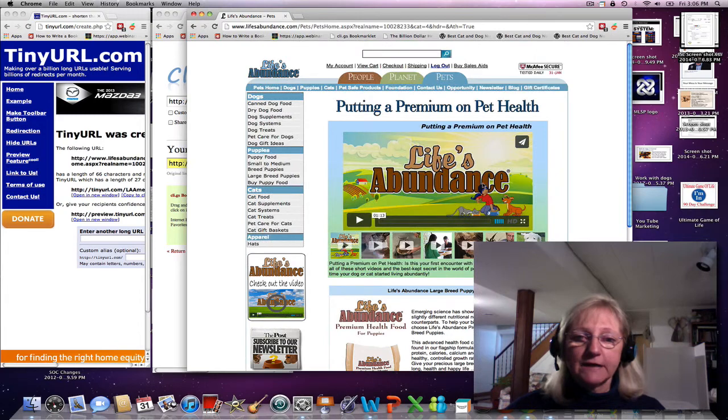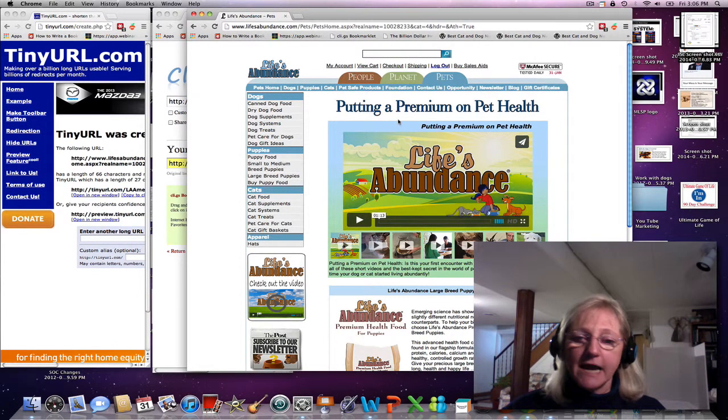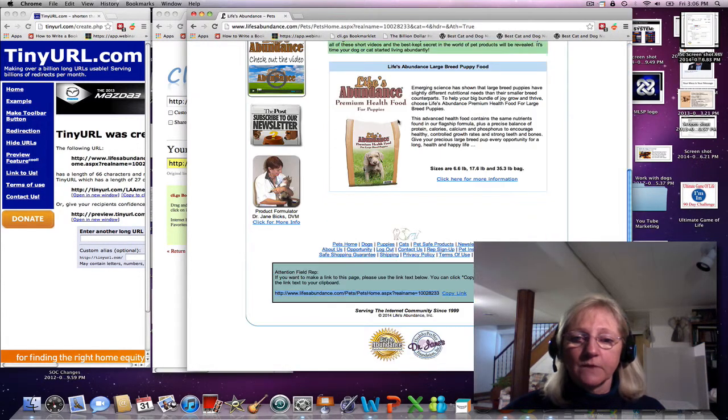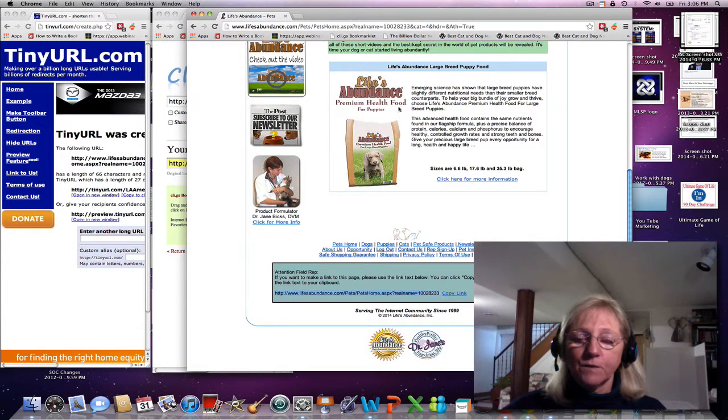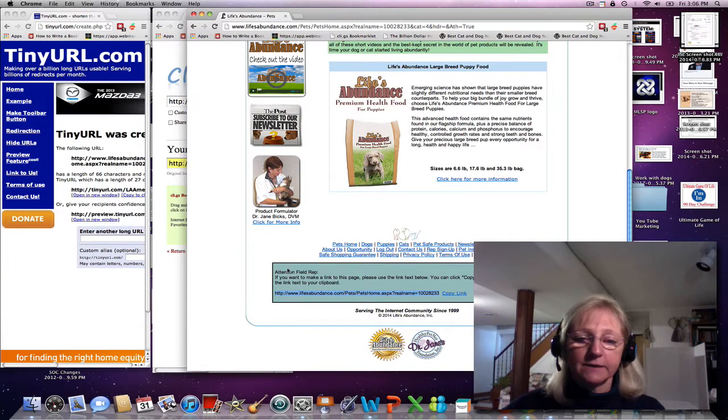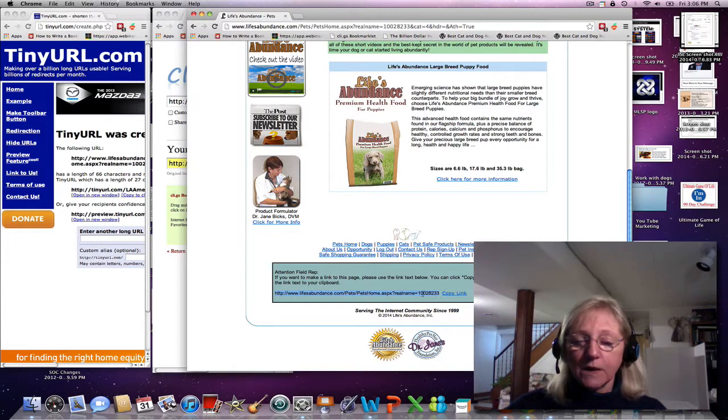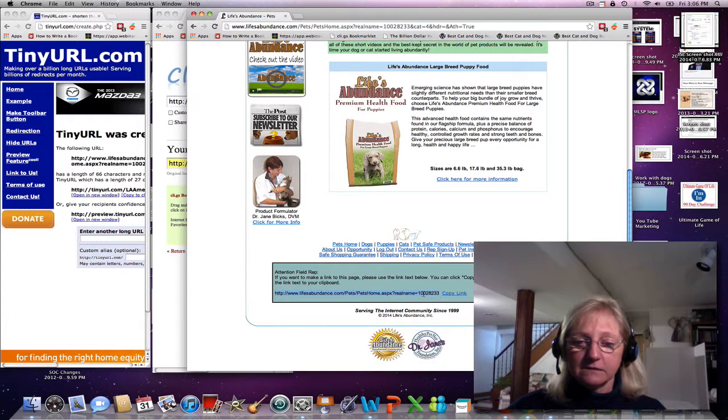If you're a Life's Abundance rep, you would want to log into your site. If you want to promote the first page, you will see at the bottom 'Attention Field Rep,' and then you will have a link there. You want to copy that link.